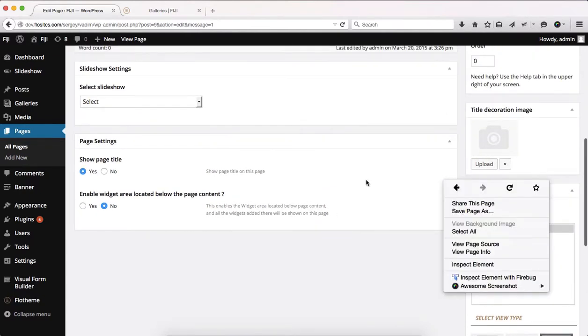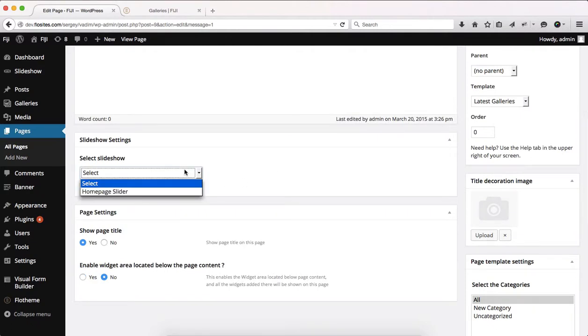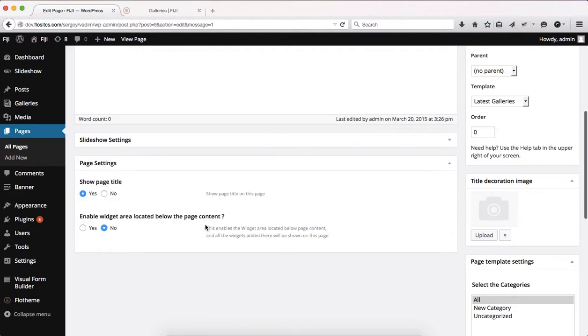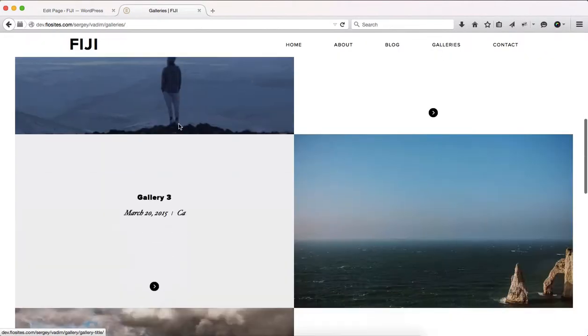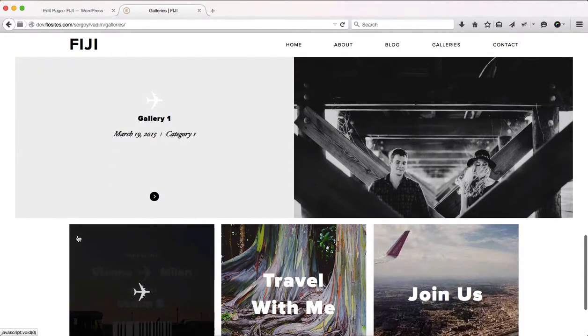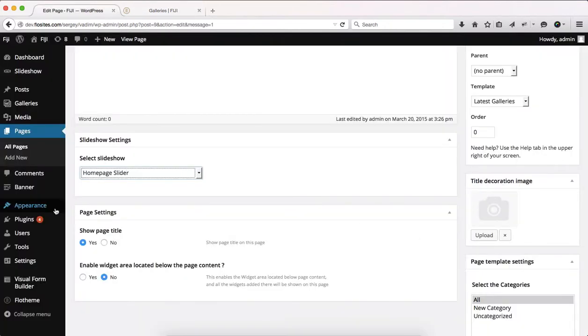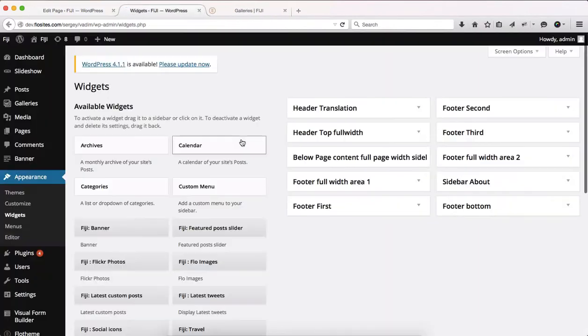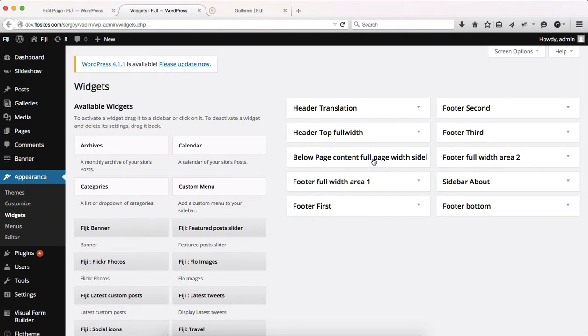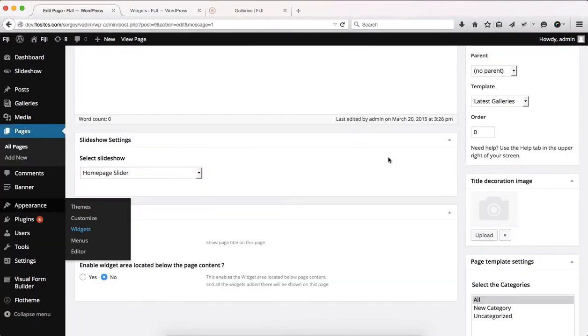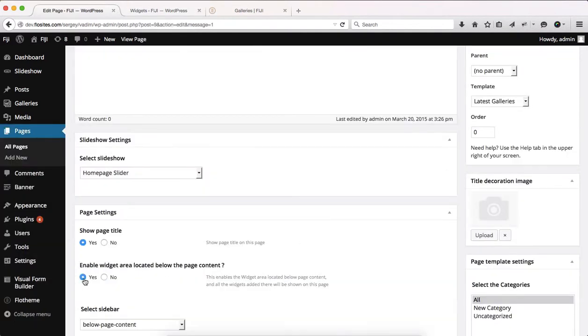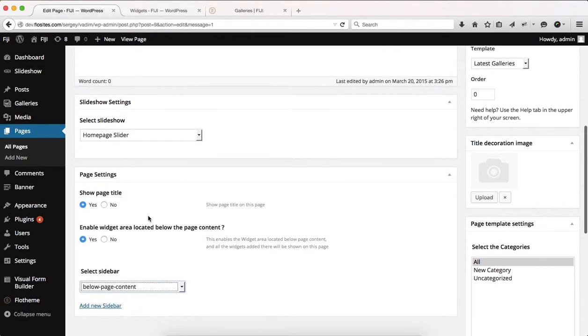We also have the following options which are by default within every single page: whether or not you want to have a slideshow within your page, if you want to display or hide your page title, and then enabling a widget which is located right just under the content of that page. Anything within the below page content full page with sidebar widget will be displayed if you select yes.